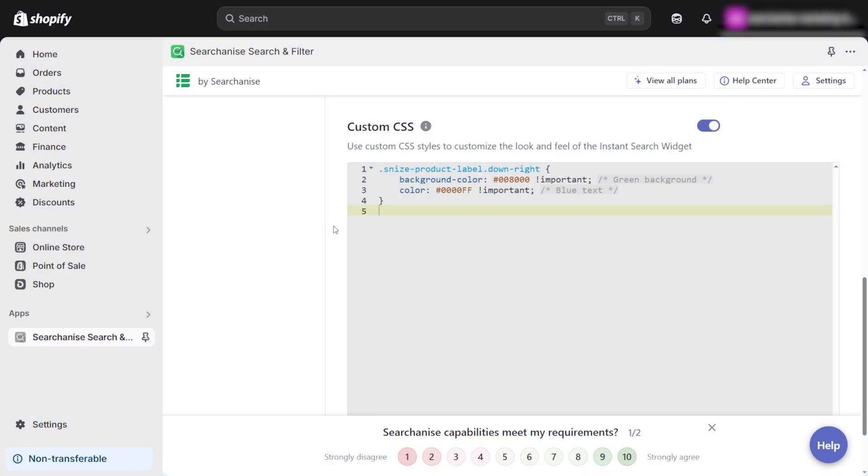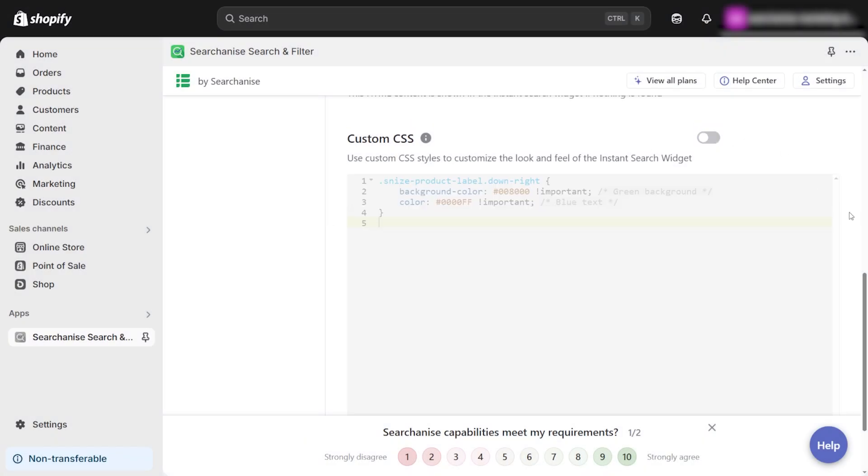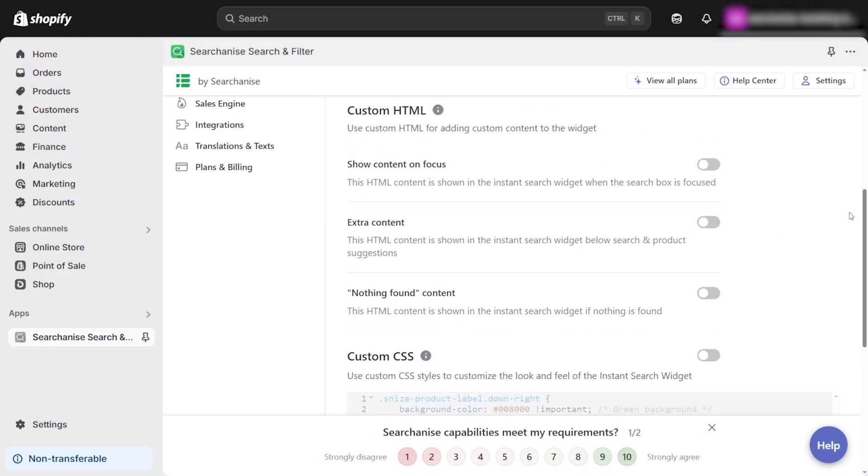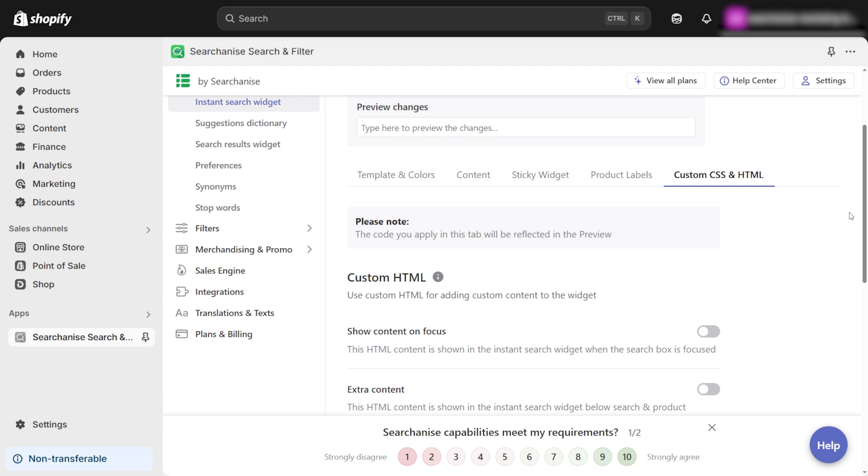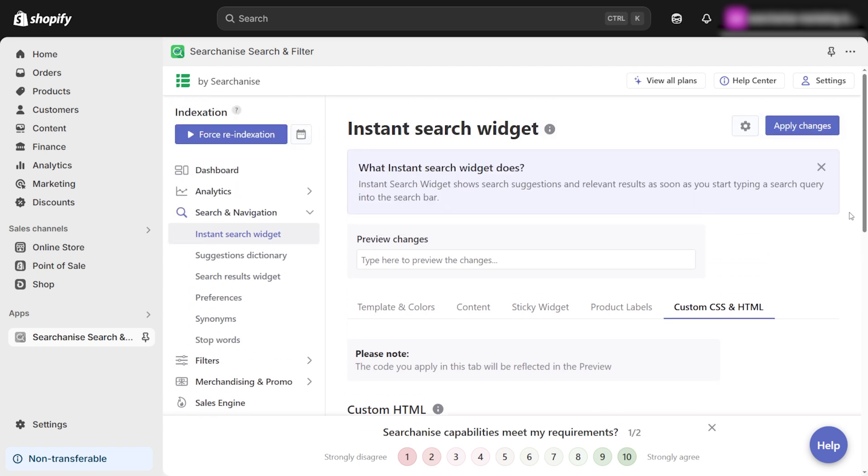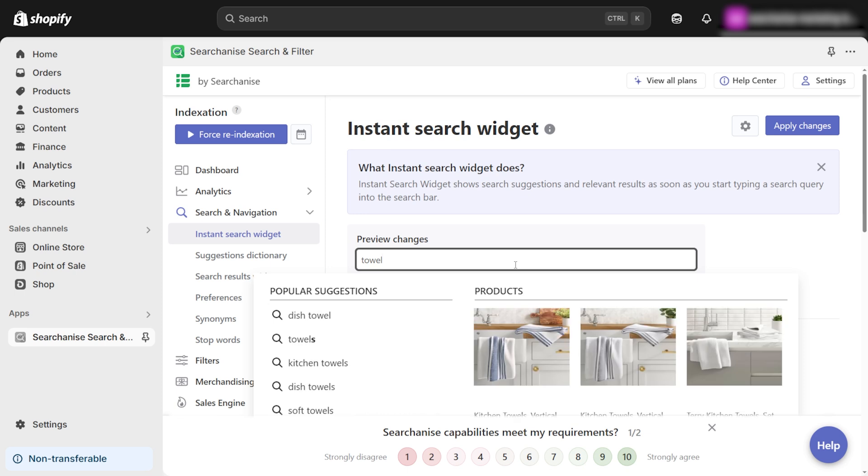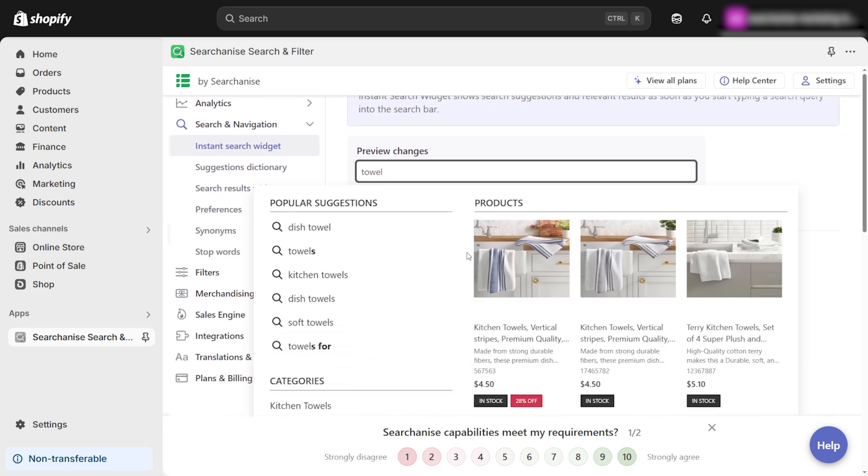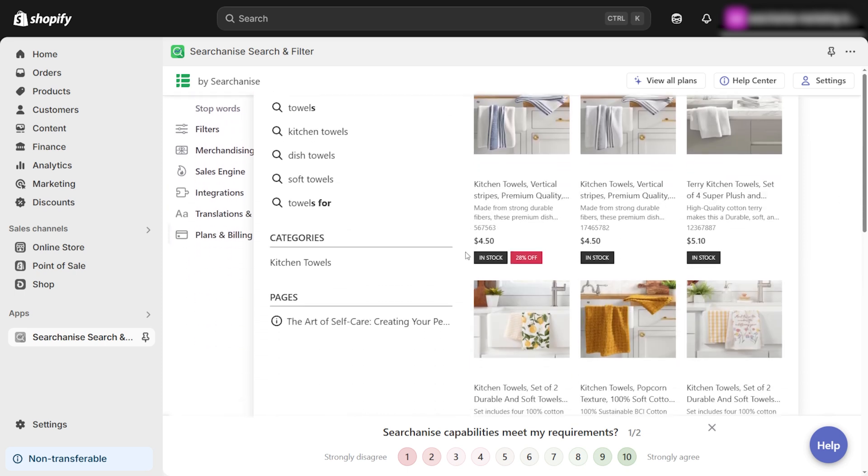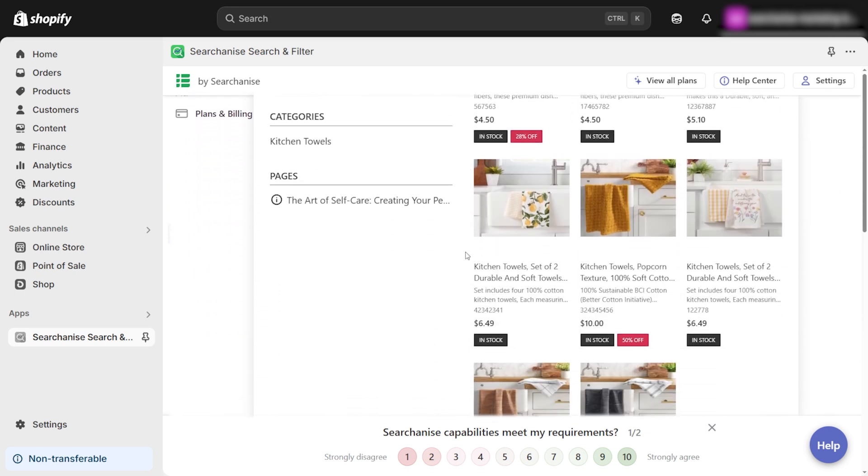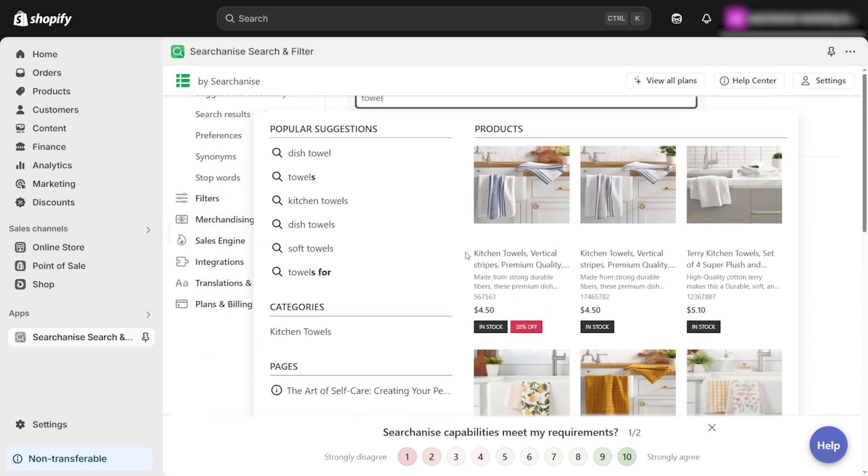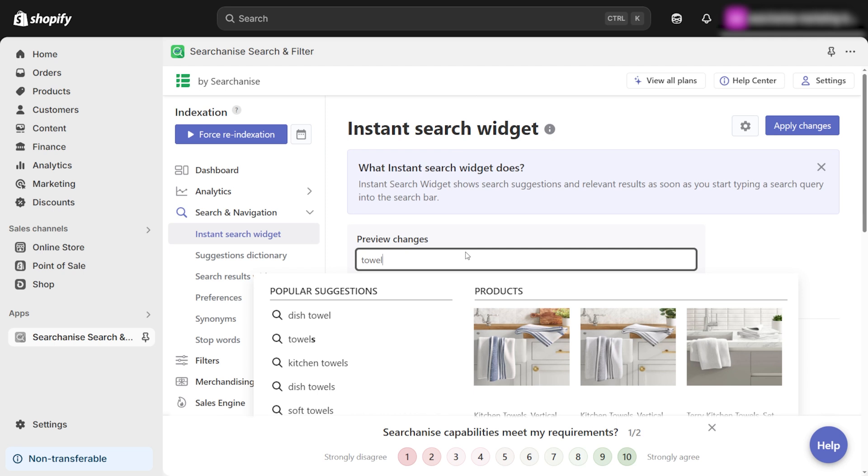Remember, the goal is to make the search widget blend seamlessly with your store while ensuring it's easy for customers to use. Once you've finished customizing your search widget, it's time to preview how it looks in your store. Go to the preview section and start typing in the search bar. This will give you a live look at how the search functions with your current settings.